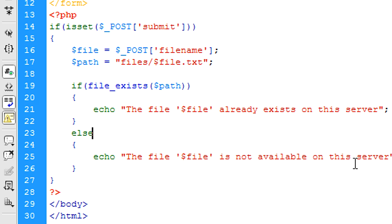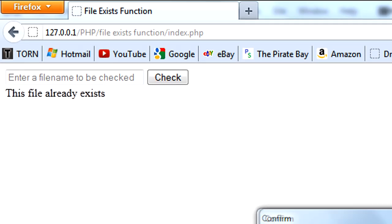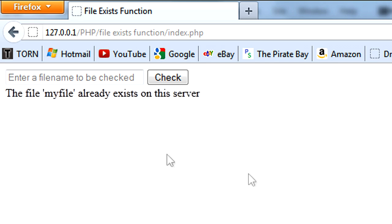The file is not available on the server. So if I now resend that data, we get the file myfile already exists on this server. Basically what is in the inverted commas is what the user typed in.